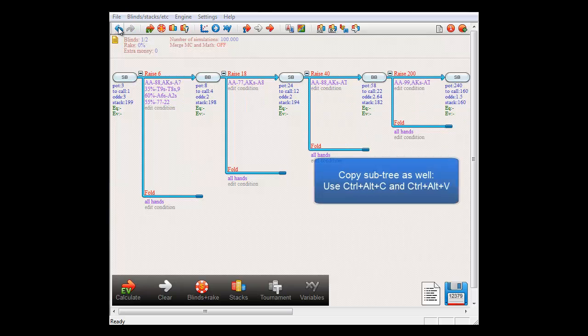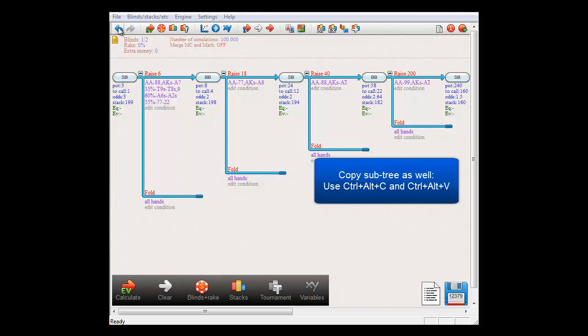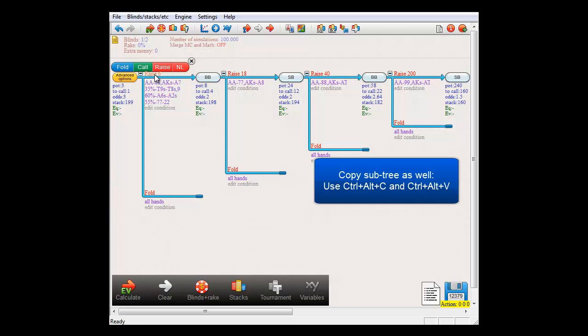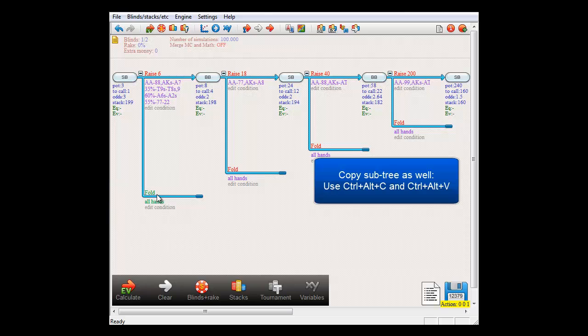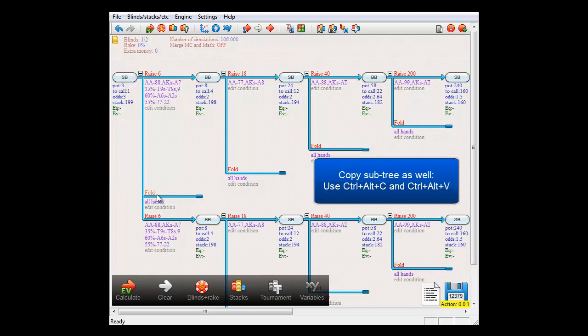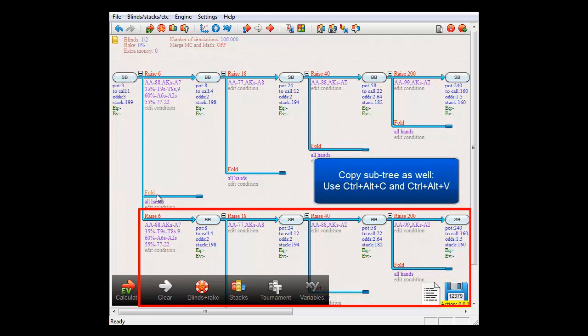If you also want to copy the subtree, then select the action and press Ctrl plus Alt plus C. Now select where you want to insert and press Ctrl plus Alt plus V. And now you've copied the entire subtree as well.